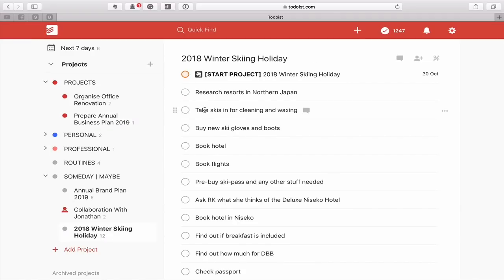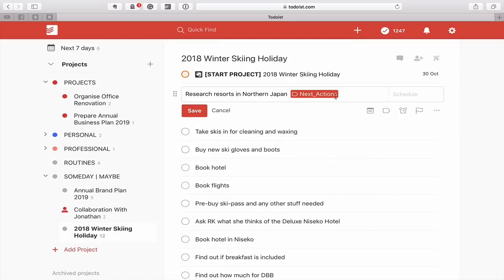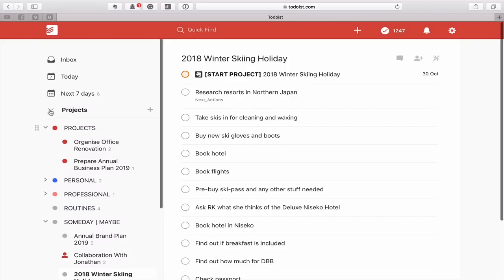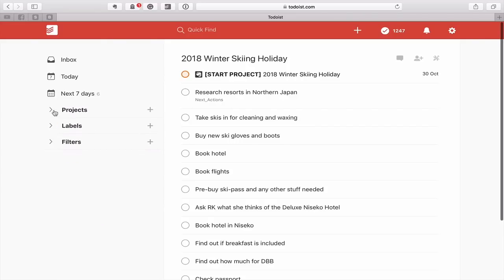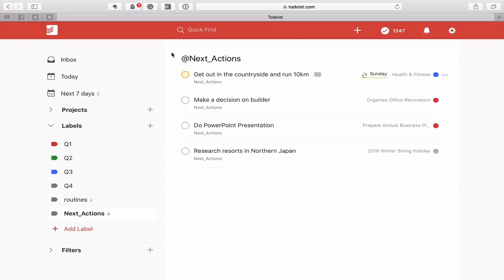And Winter Skiing Holiday, which we did last week — I'm going to add the Next Actions label to this as well. So I've now created a number of Next Actions across different projects. I'm going to close my projects list and go to the Next Actions label.